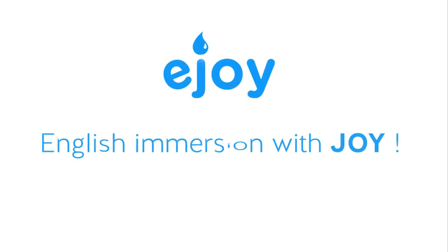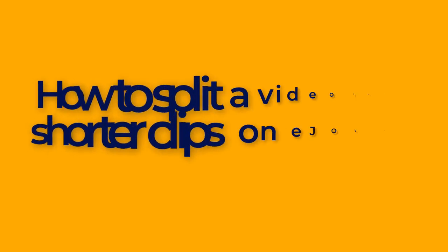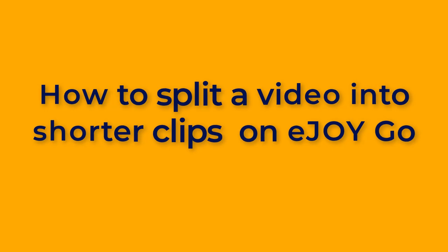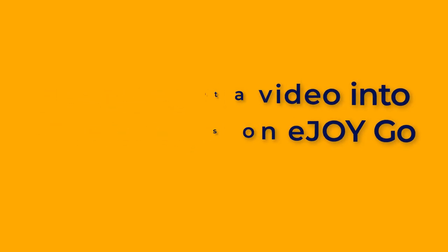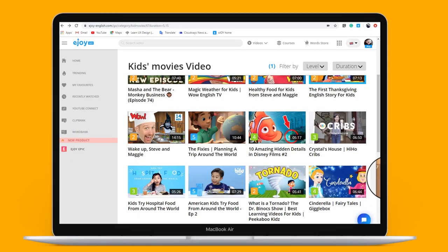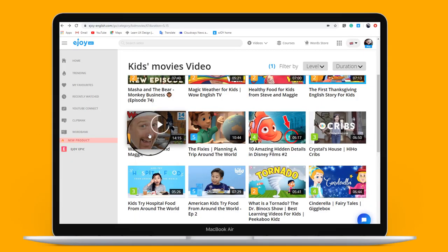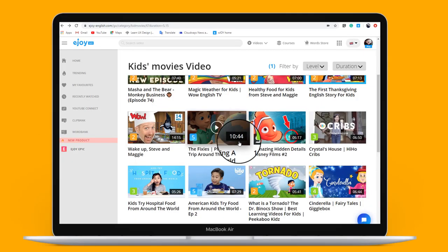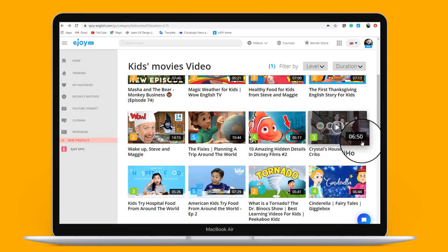In this video, I'll show you how to split a video into shorter clips on eJoyGo. This helps you focus on studying a part of a long video.